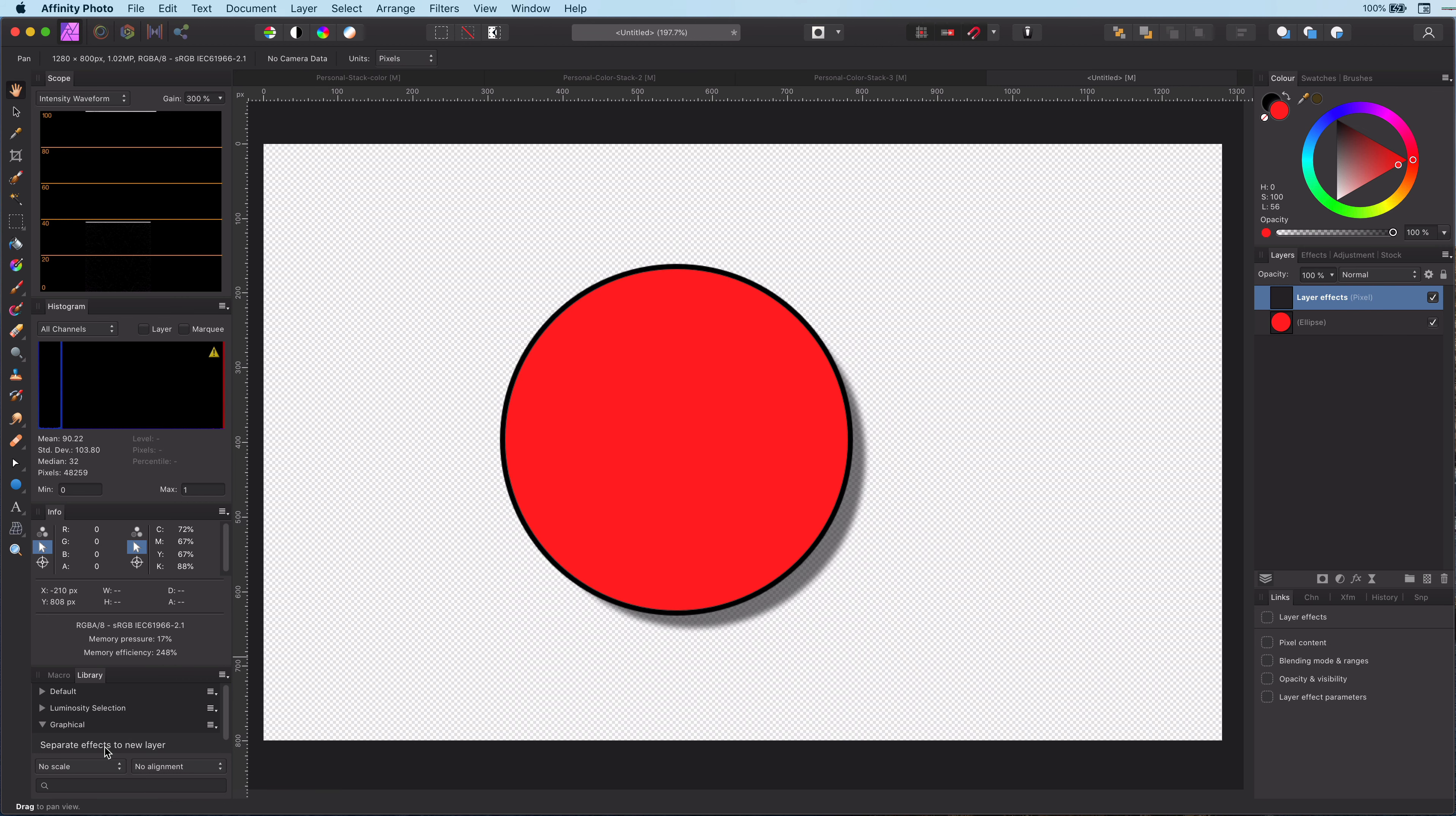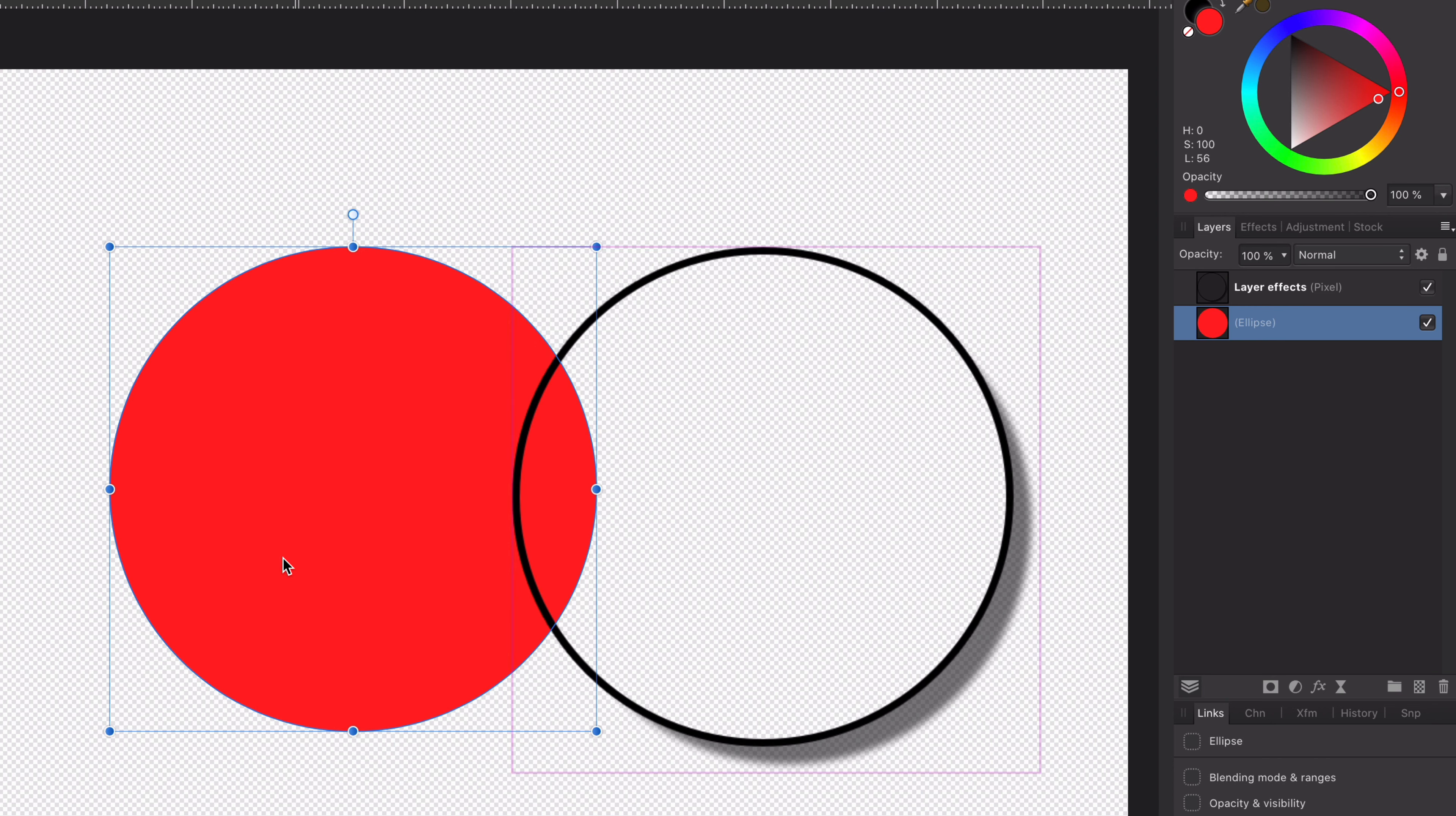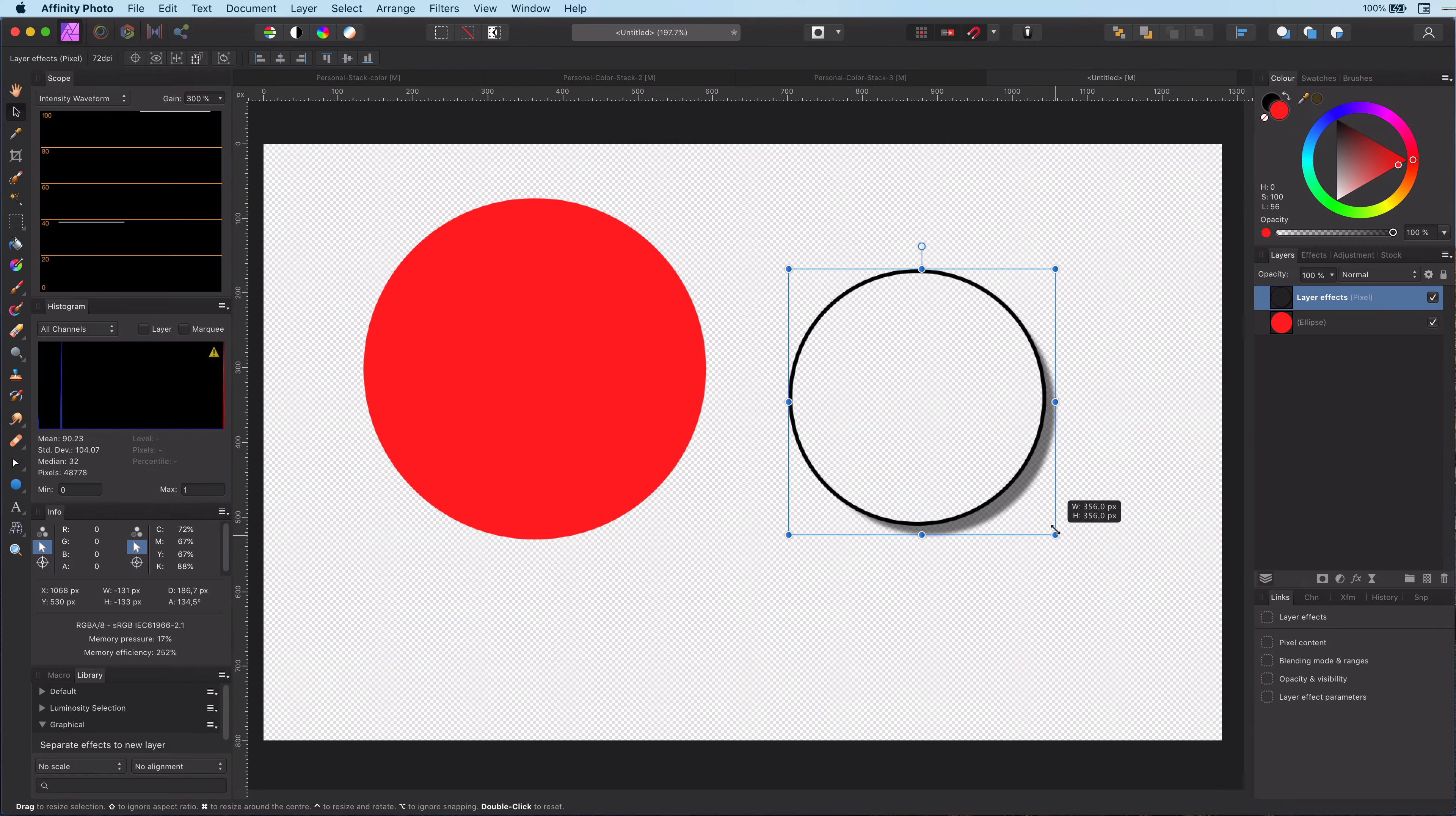Now let's apply it. As you can see, a new layer has been added called layer effects. This contains the effects applied to the original layer. Also, the effects have been removed from the circle.